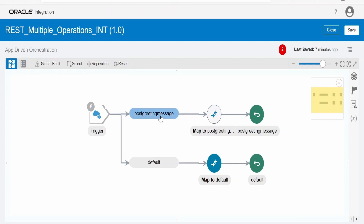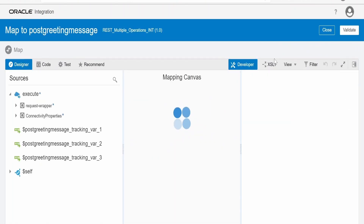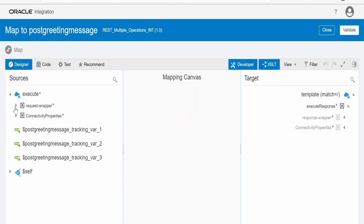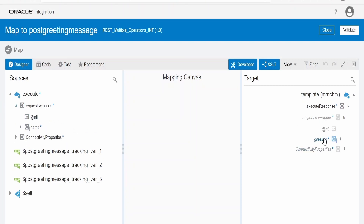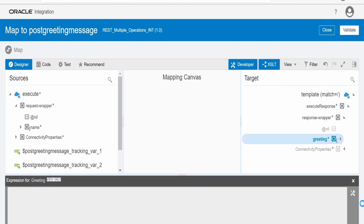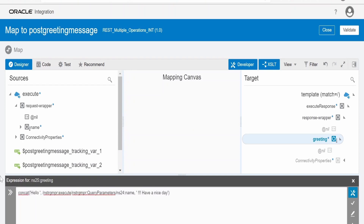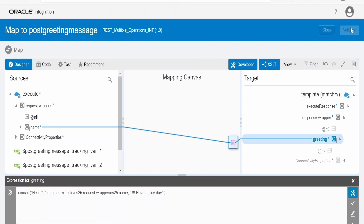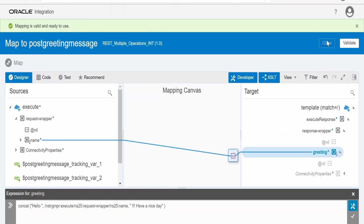Next we need to create a mapping for the post greeting message. Click on the edit mapper. Enable developer and XSLT modes. Create the greeting node. I am pasting the expression from our previous mapper, then drag and drop the name field from the request body. Click validate to validate the mapper, then close the mapping.